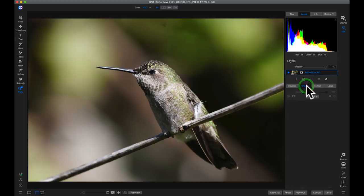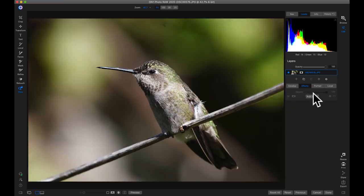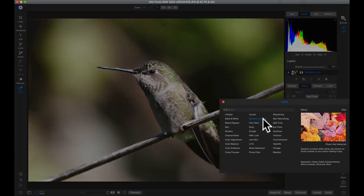So inside of the effects tab, for my first favorite filter for backyard wildlife, it has to be dynamic contrast. I love dynamic contrast because it quickly allows me to modify the detail and the micro contrast across any of the parts of my image. So I'll add a filter here and I'll add dynamic contrast.